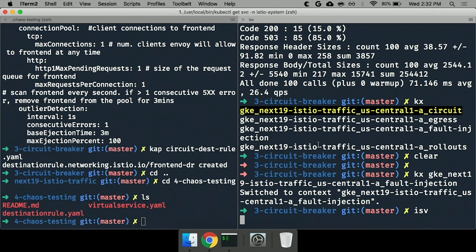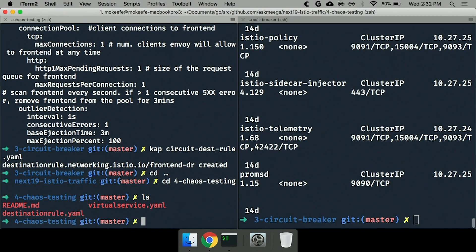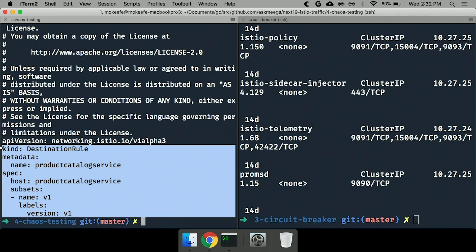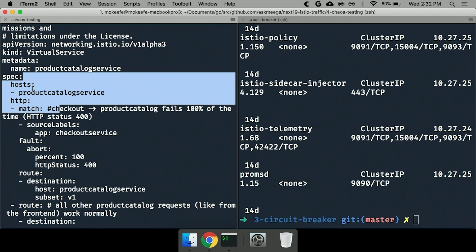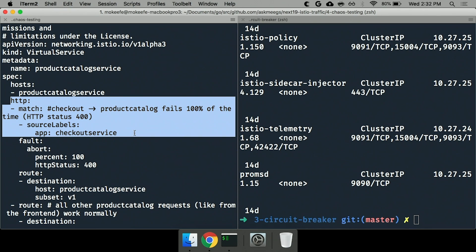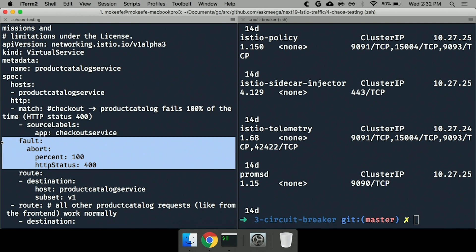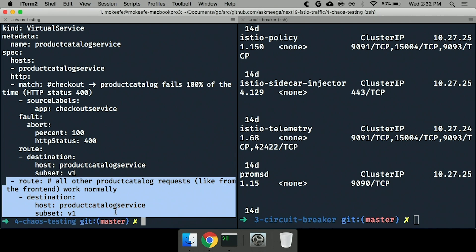The way you do fault injection is with both a destination rule and a virtual service. The destination rule defines a subset for product catalog V1, and the virtual service uses a match condition — rather than matching on a header, we're matching on the source workload. We're saying only requests from checkout should receive this 400 status code — abort those requests, 100% of them — and everything else falls through to normal behavior. The way I'll demo this is by going into the actual application frontend and trying to do a checkout, which will hopefully fail.